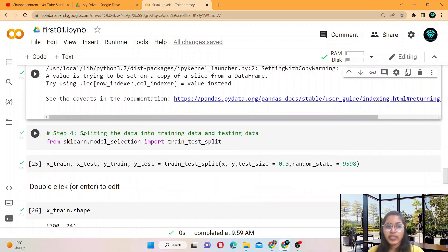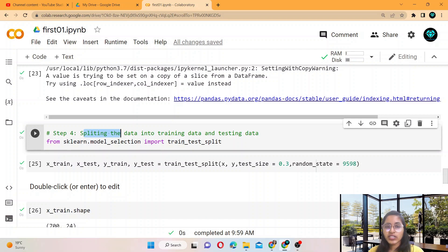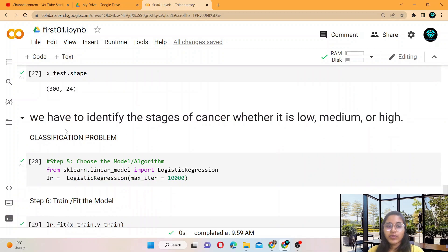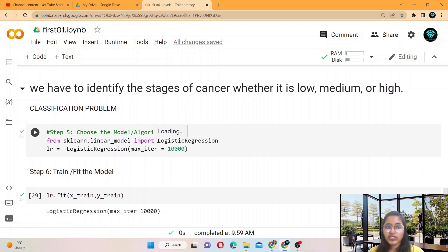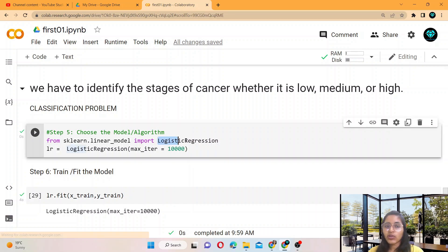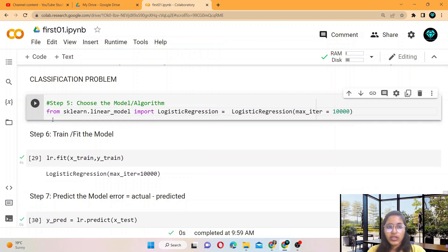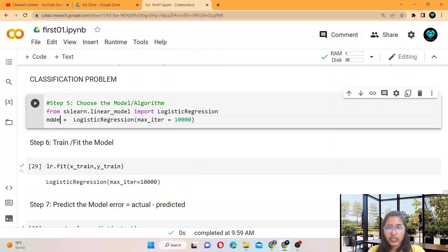After this, we split the data using the train_test_split function from sklearn.model_selection. Then we identify the type of problem and select the algorithm. Since it is a classification problem, we select logistic regression. We name the instance 'model' because it is our model. So our model is built — we have chosen the model.